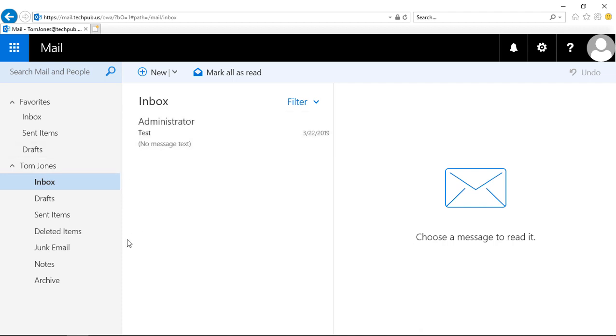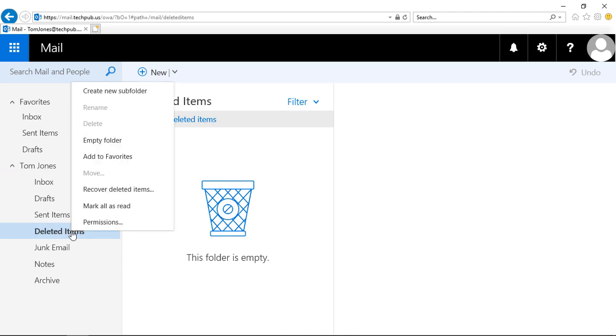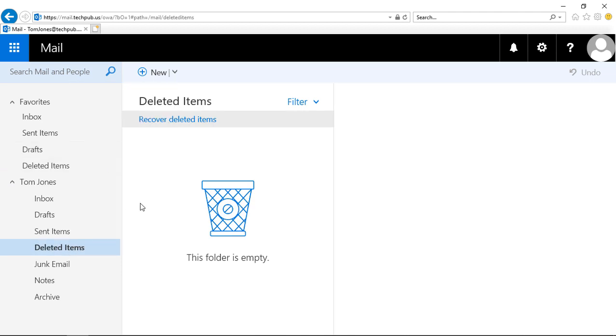Let's say we wanted to add deleted items to our favorites. It's pretty easy to do. Just click on deleted items, right-click, and choose add to favorites.